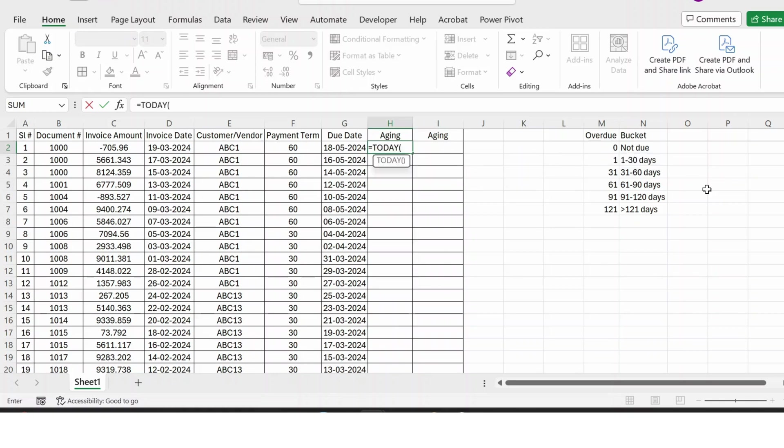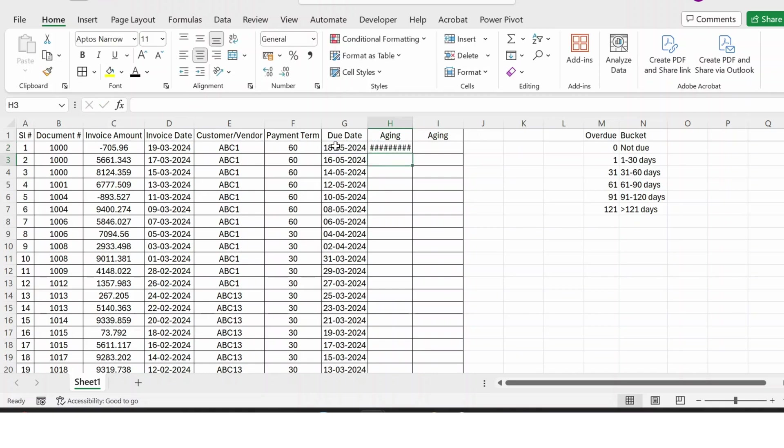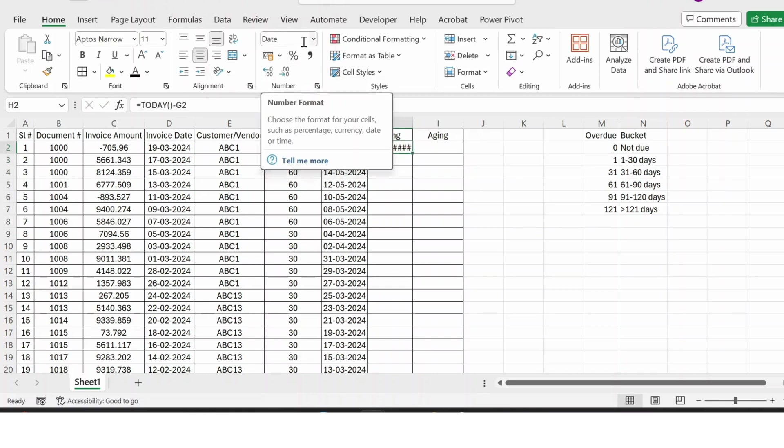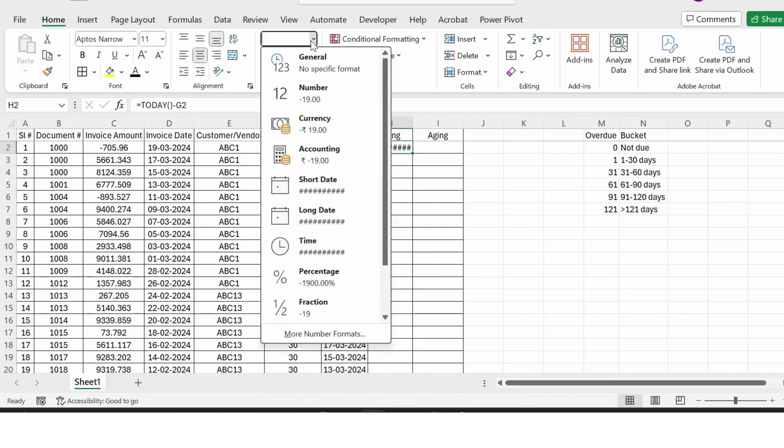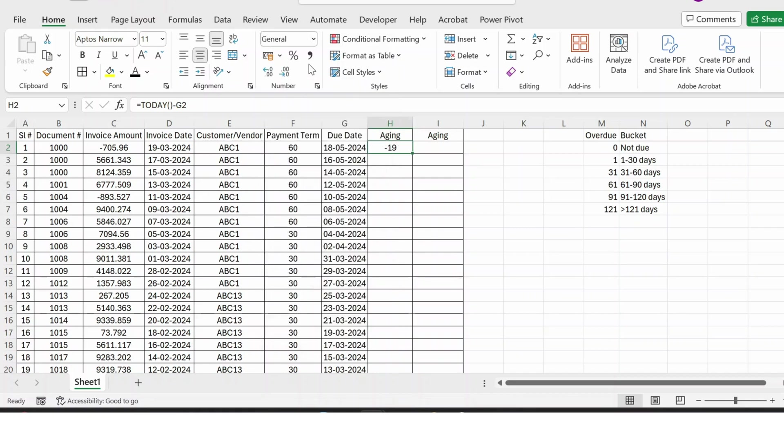Close bracket, minus, and then I select the due date, press Enter. So let me change the formula from date to numbers or general. So here is the aging. Since it is not due yet, it is showing in minus. So to make it zero wherever I have less than zero, let me make some changes in the formula.